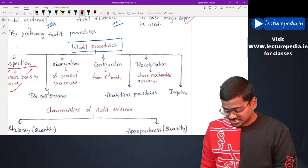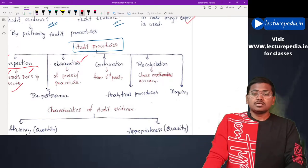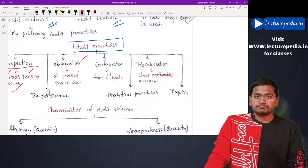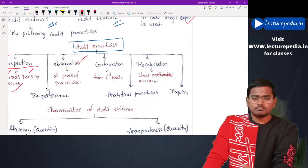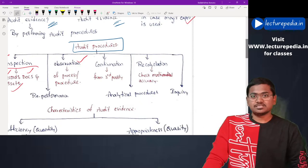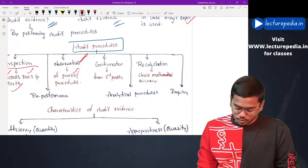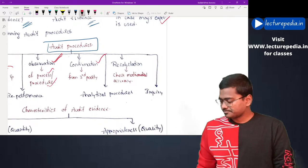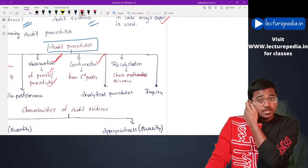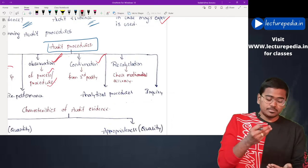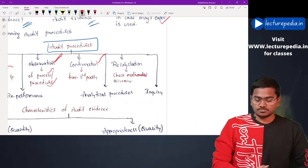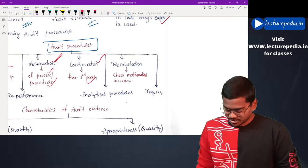Next is observation. Observation relates to a particular process or procedure — for example, management is performing inventory counting. The auditor will observe this process in order to obtain audit evidence. Next is confirmation. If the financial statements show a certain figure, the auditor will request confirmation of that amount from the respective third party.